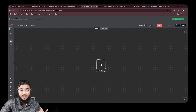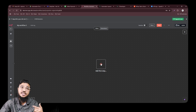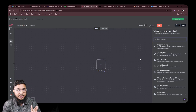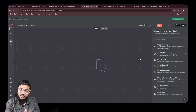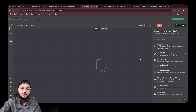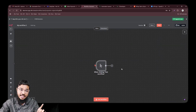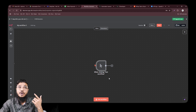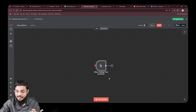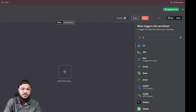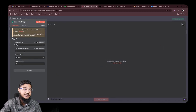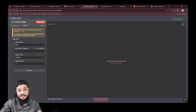A trigger is something that starts the automation. If we want to post on Twitter daily at a specific time, we can change the trigger to a schedule trigger. The manual trigger runs the automation when we click the 'Test Workflow' button. But if we need to run the automation on a specific date or daily at a specific time, we choose the schedule trigger — you can select the day, time, and hour.